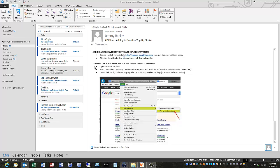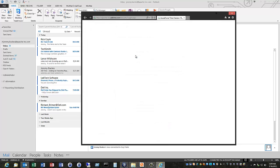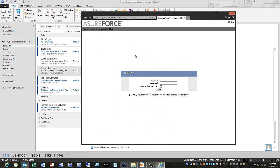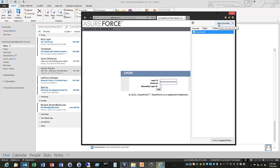Today I'm going to show you how to add ADI Time Website to your Internet Explorer Favorites. In the email that was sent out, go ahead and click on the hyperlink listed here. It will take you to the ADI Time Website. Go ahead and hit the star and hit Add to Favorites.